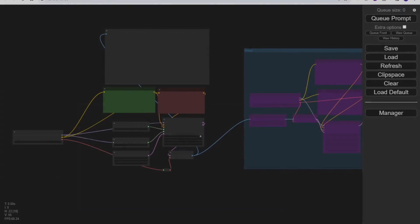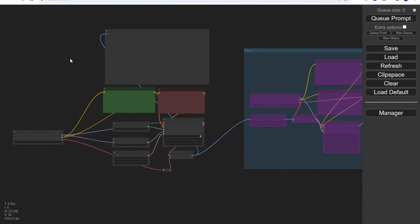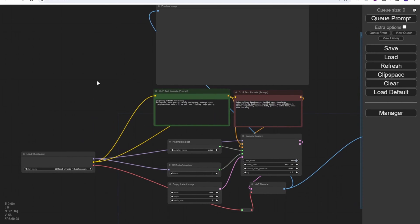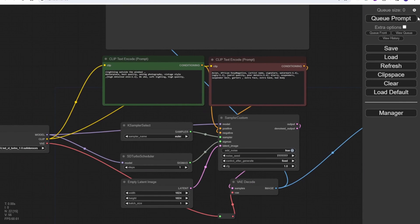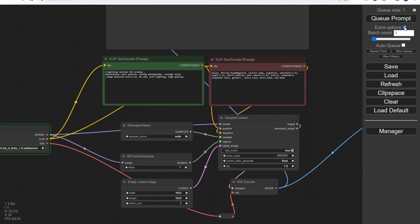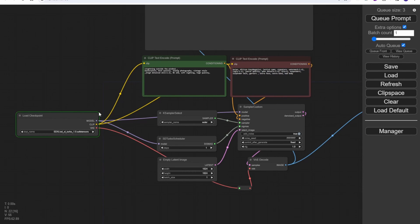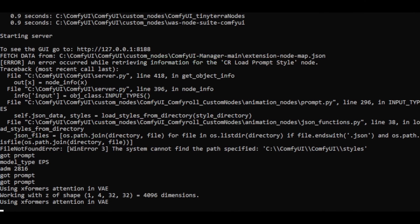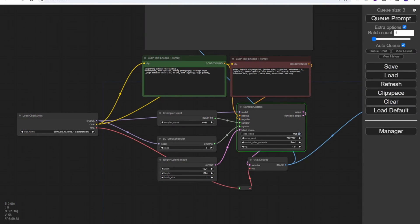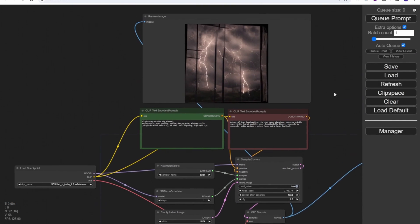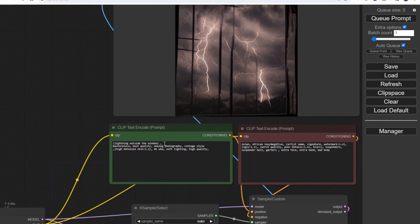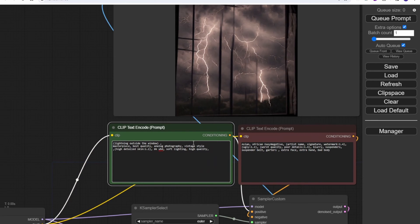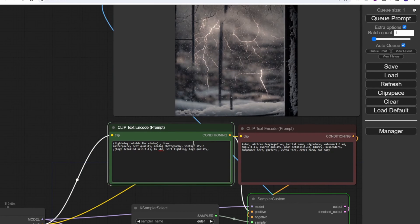This is our previously created SDXL Turbo text-to-image workflow. We have to get started with this and make sure it is working. We enable the auto-queue and let it run for the first time to test it out. Let's try out some prompts — for example, I type 'snowstorm' here, and you see the windows outside is snowing and lightning. Yes, this workflow is working. Pretty good.